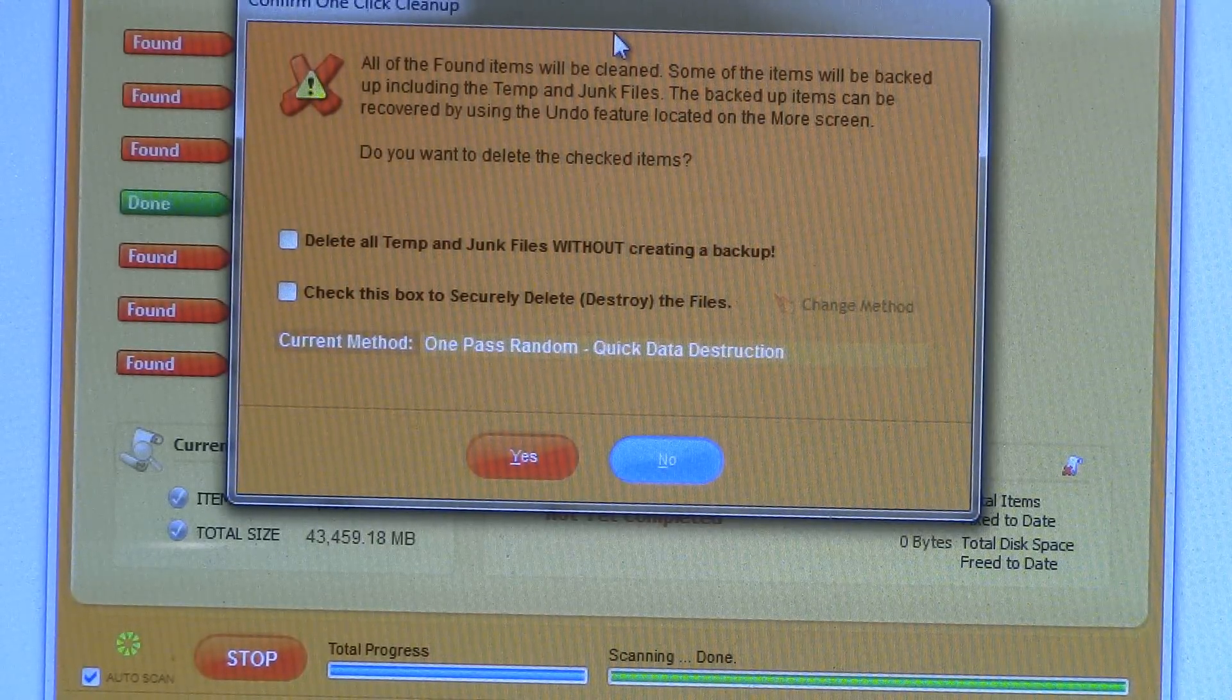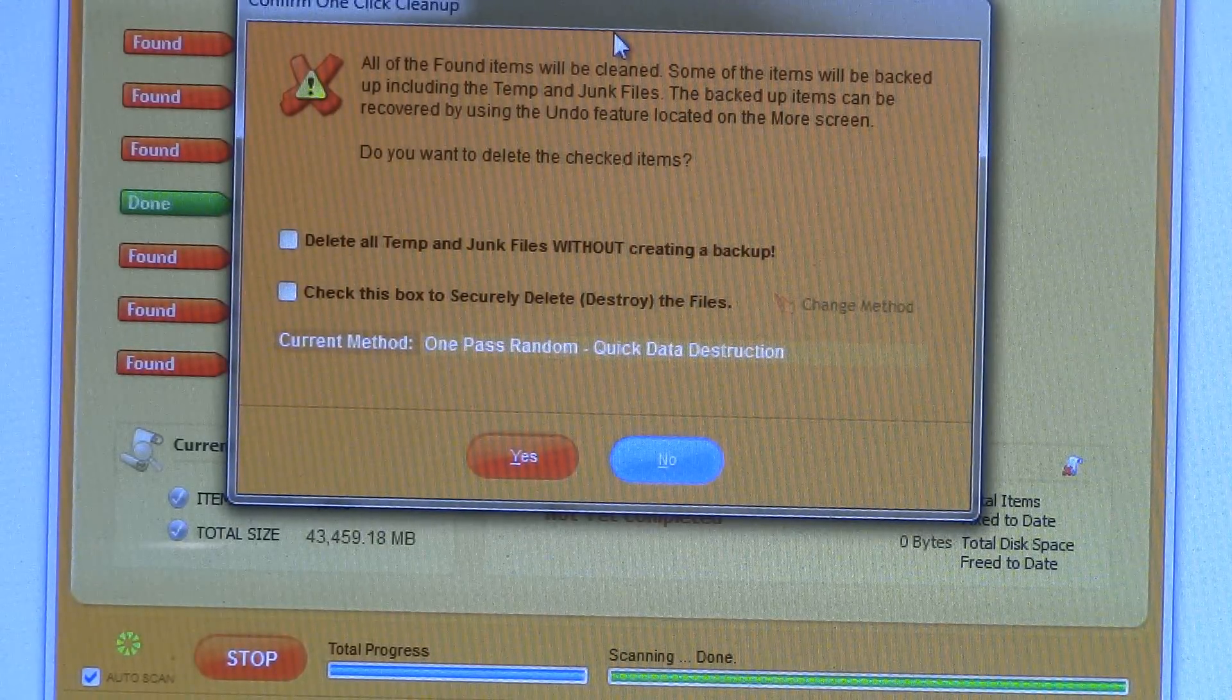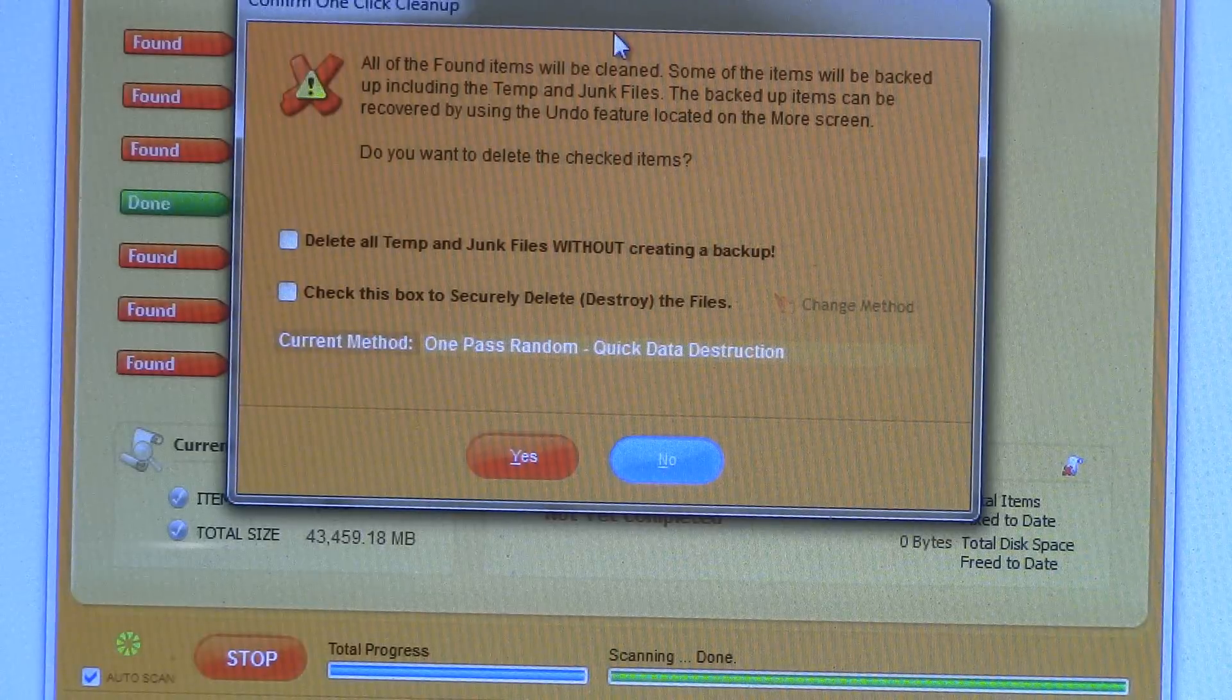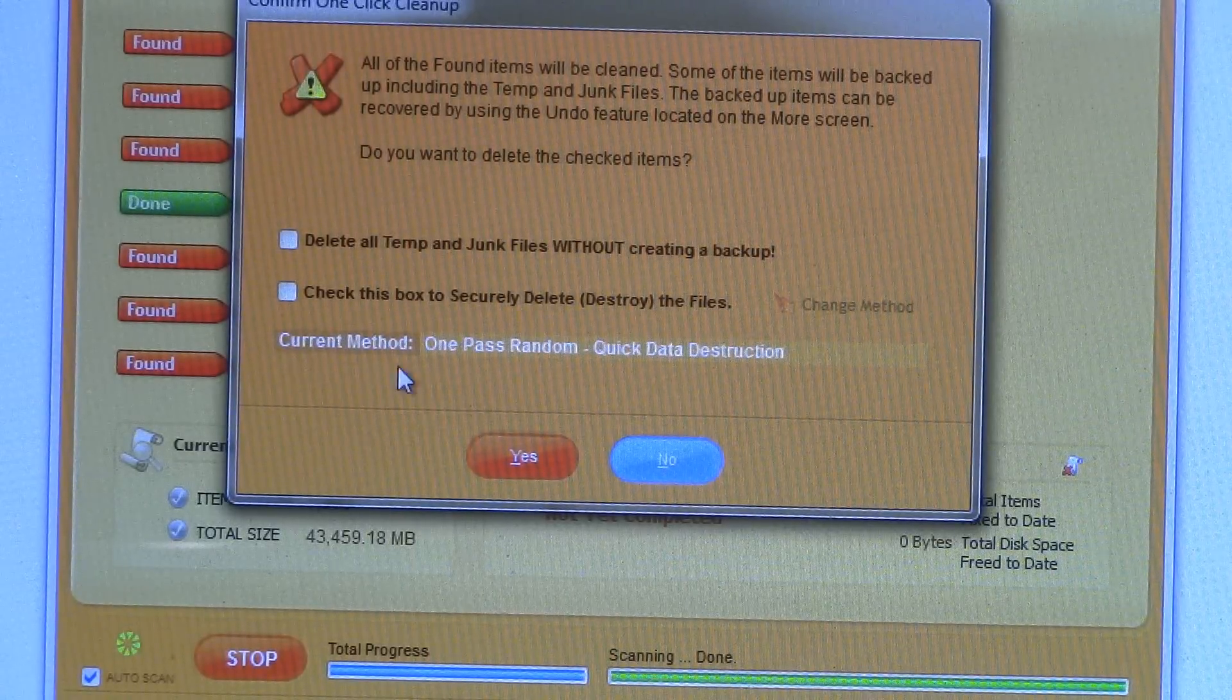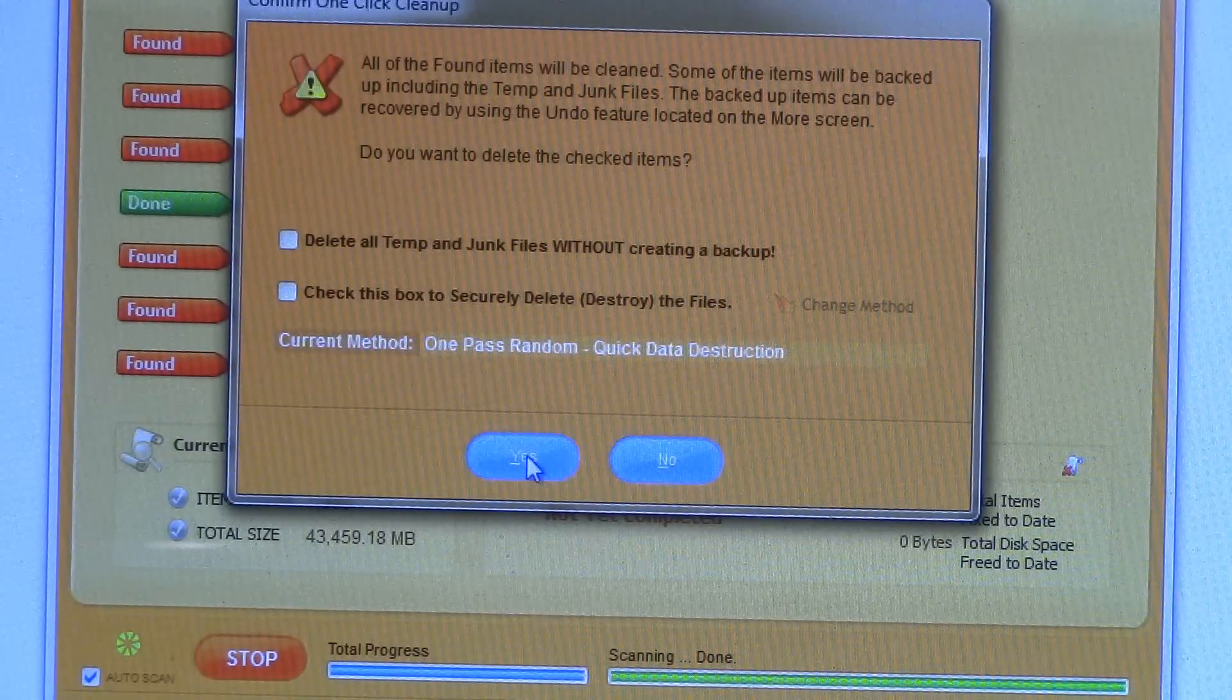I am someone who is a bit cautious, so I'm going to have Wind Cleaner create a backup while it cleans up the system.